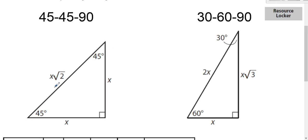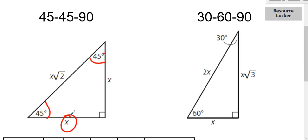In the 45-45-90 triangle, the two angles are each 45 degrees. Way back in a previous lesson we learned about isosceles triangles — the isosceles triangle theorem says that if two angles are the same, then the two sides opposite those angles will be the same. So since both angles are 45 degrees, the two legs are equal. If you know one, you know the other. Whatever value those two sides have, the hypotenuse is just that value times the square root of two.